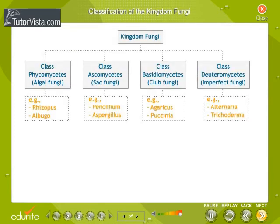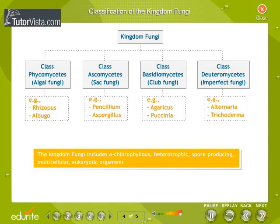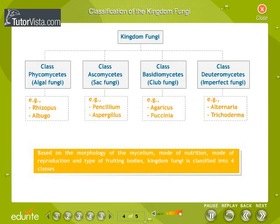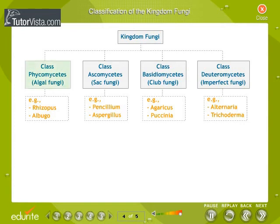Classification of Kingdom Fungi: Kingdom Fungi includes achlorophyllous, heterotrophic, spore-producing, multicellular, eukaryotic organisms. They exist as saprophytes, parasites, or as symbionts. Based on the morphology of the mycelium, mode of nutrition, mode of reproduction, and type of fruiting bodies, Kingdom Fungi is classified into four classes: Class Phycomycetes, Class Ascomycetes, Class Basidiomycetes, and Class Deuteromycetes, as shown in the flowchart.